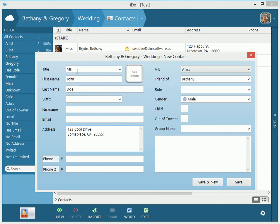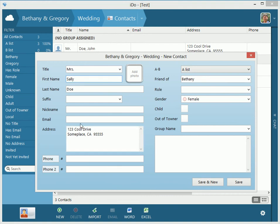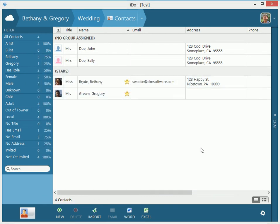So if you wanted to invite, let's say his wife, you would do save in new. And you could say Sally Doe. That looks good. She's a female. All that good stuff. Let's save. So now we've got John and Sally that are out there in California, looking cool, having fun in the sun.